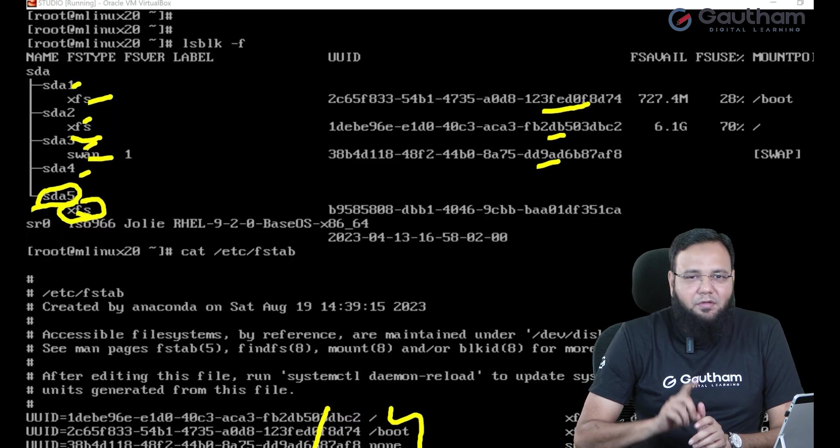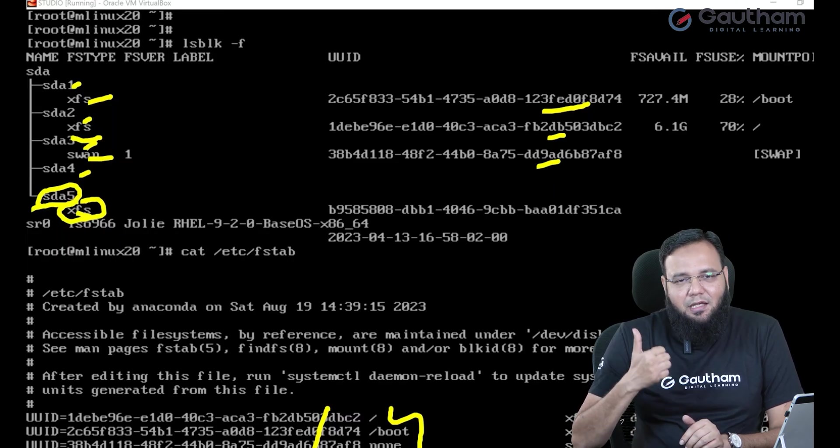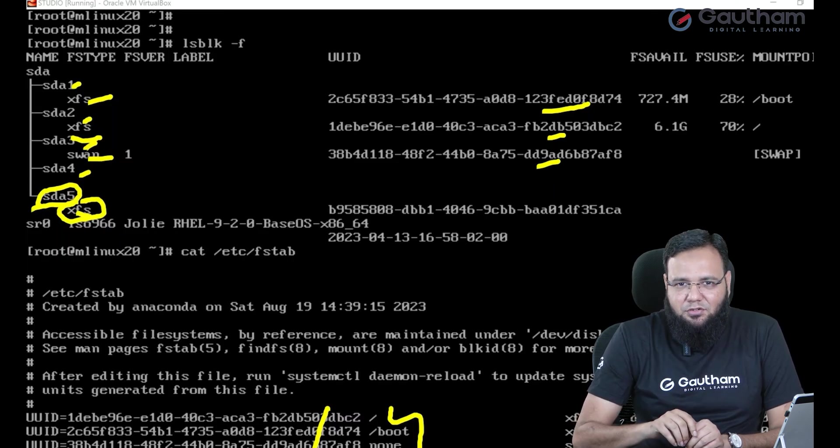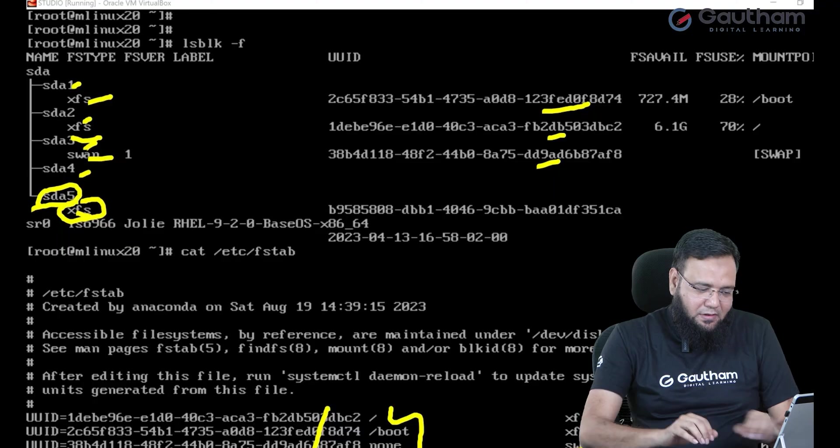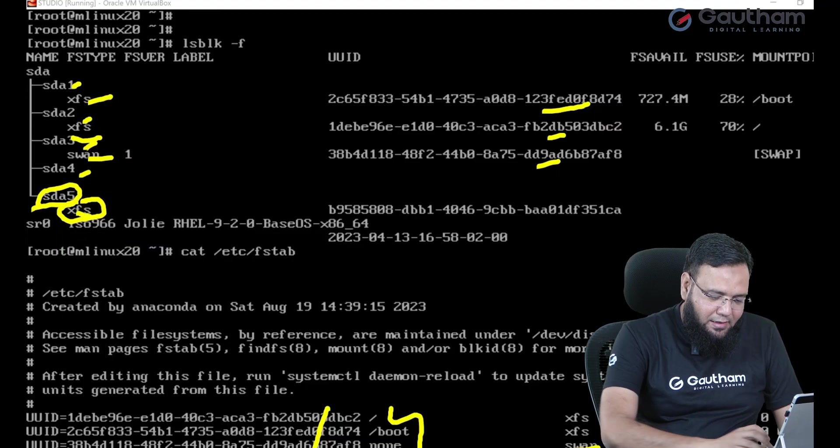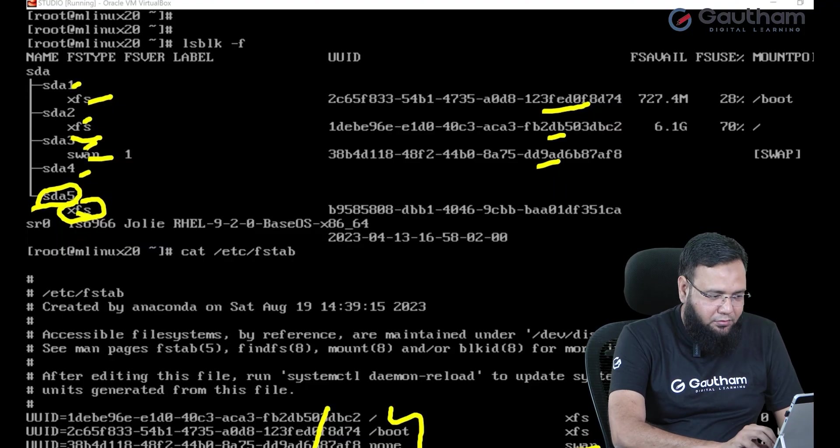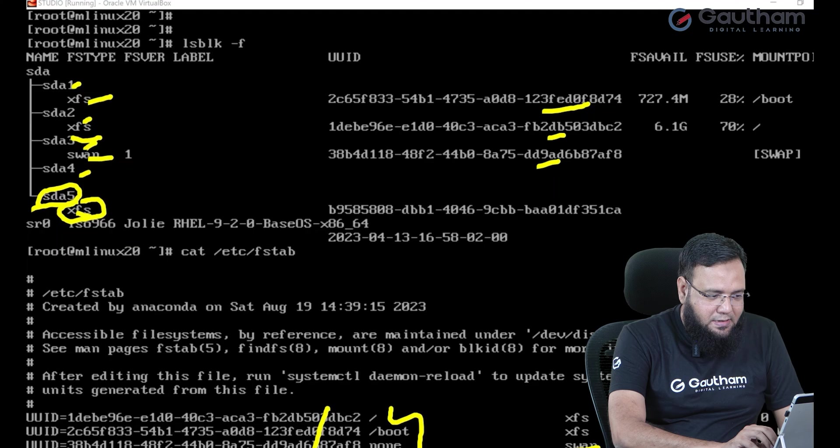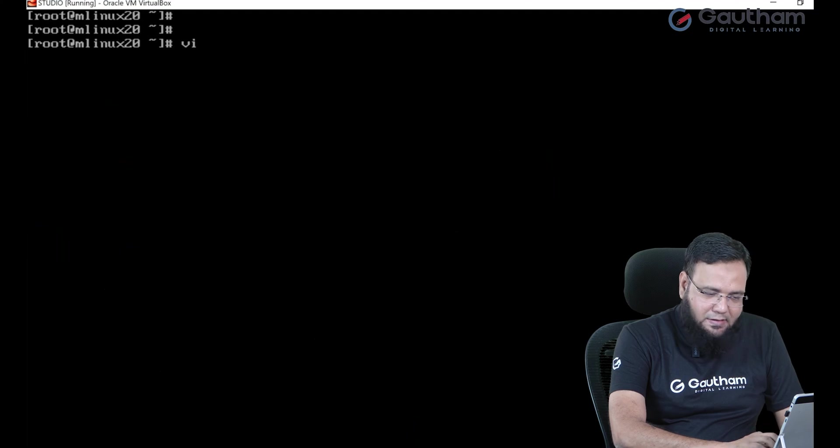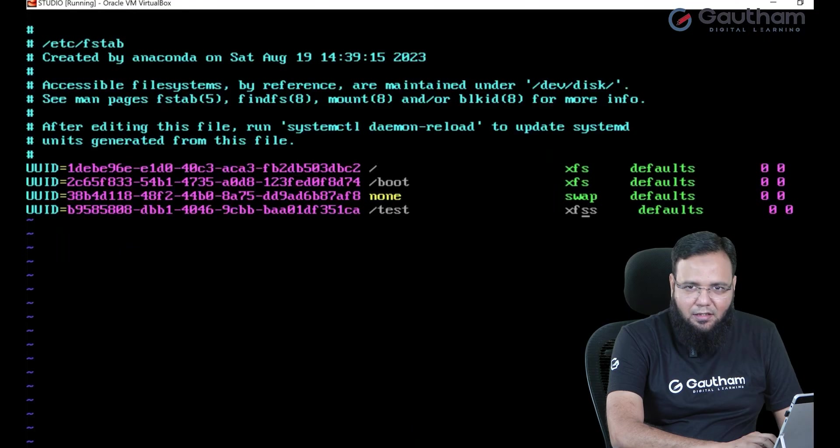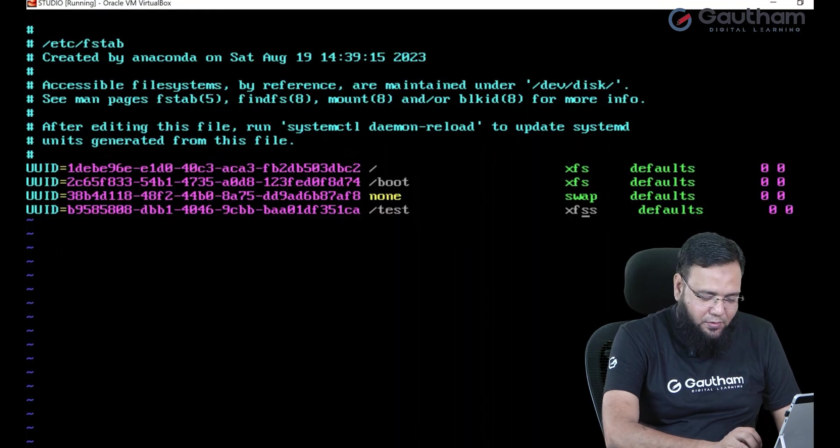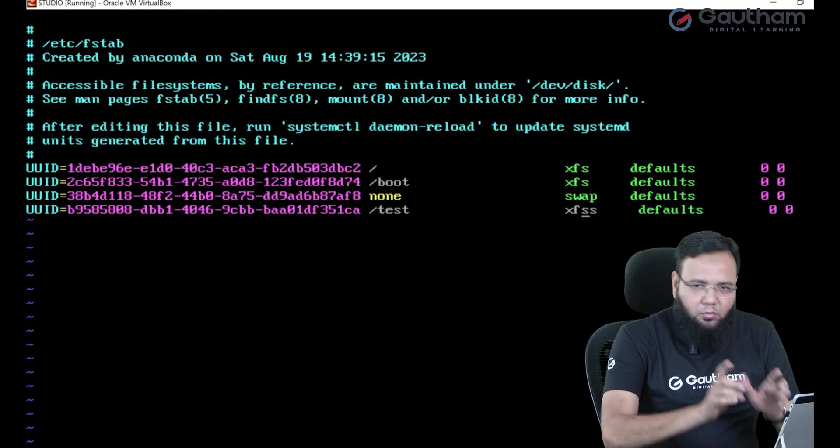What we can do, we have to go to fstab and fix this issue, remove this entry. Let me do it. Now I'll edit the file. I found it /etc/fstab and here just remove that extra s and you see the correction has been completed.